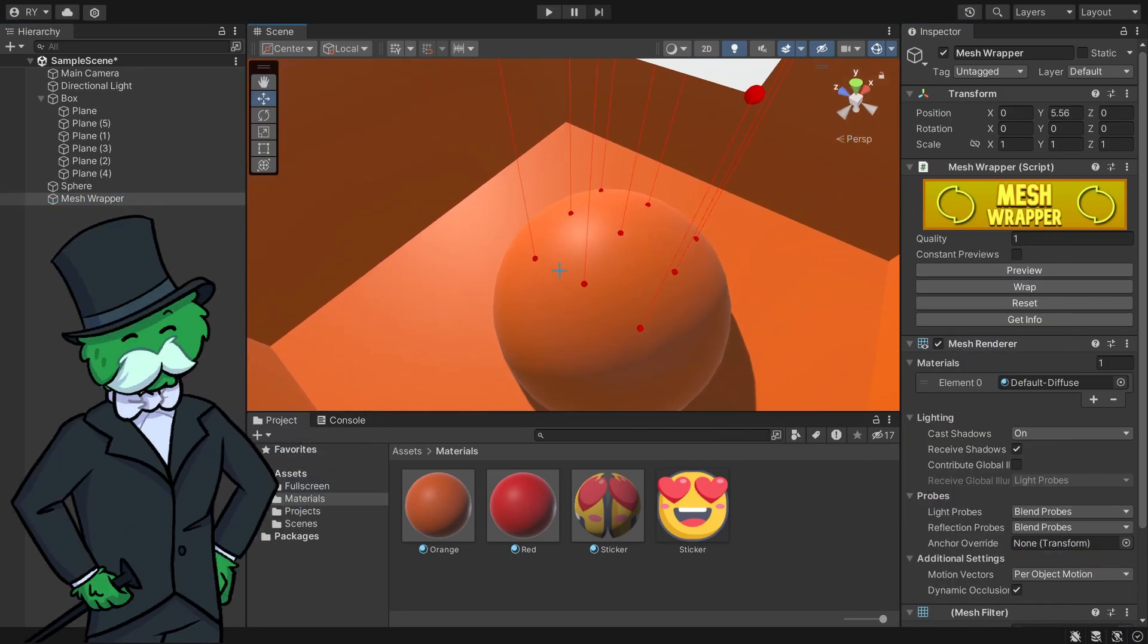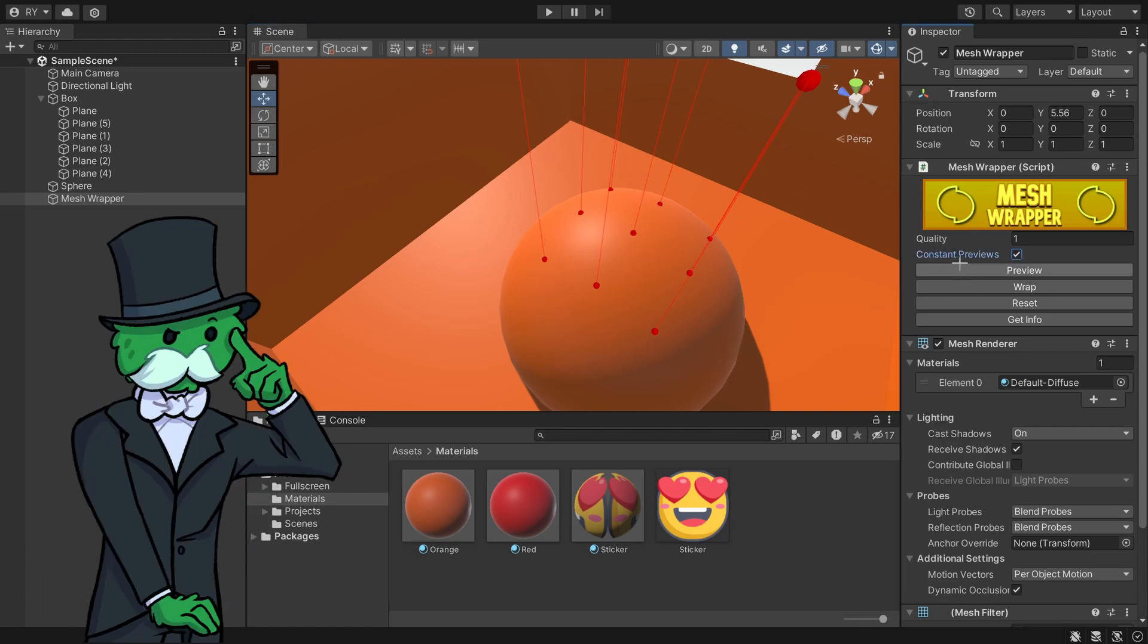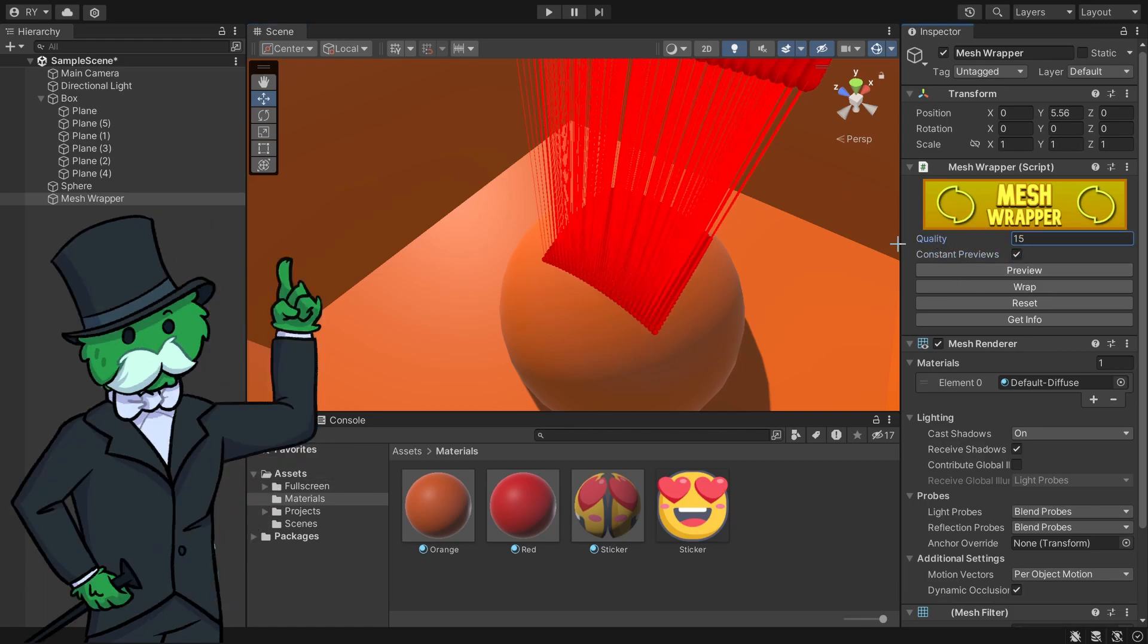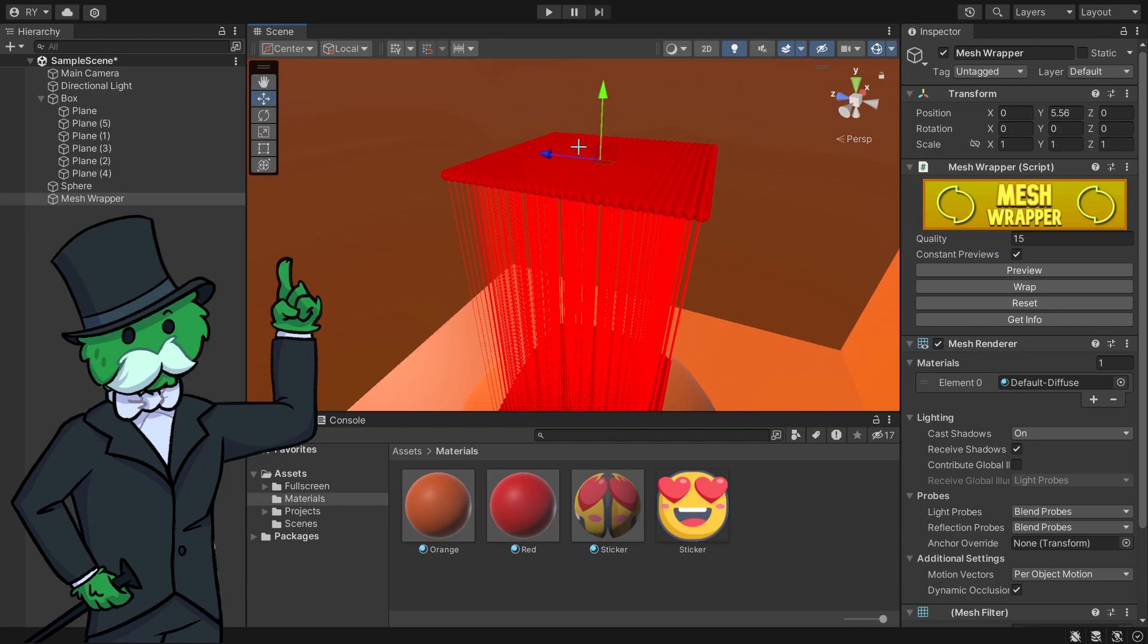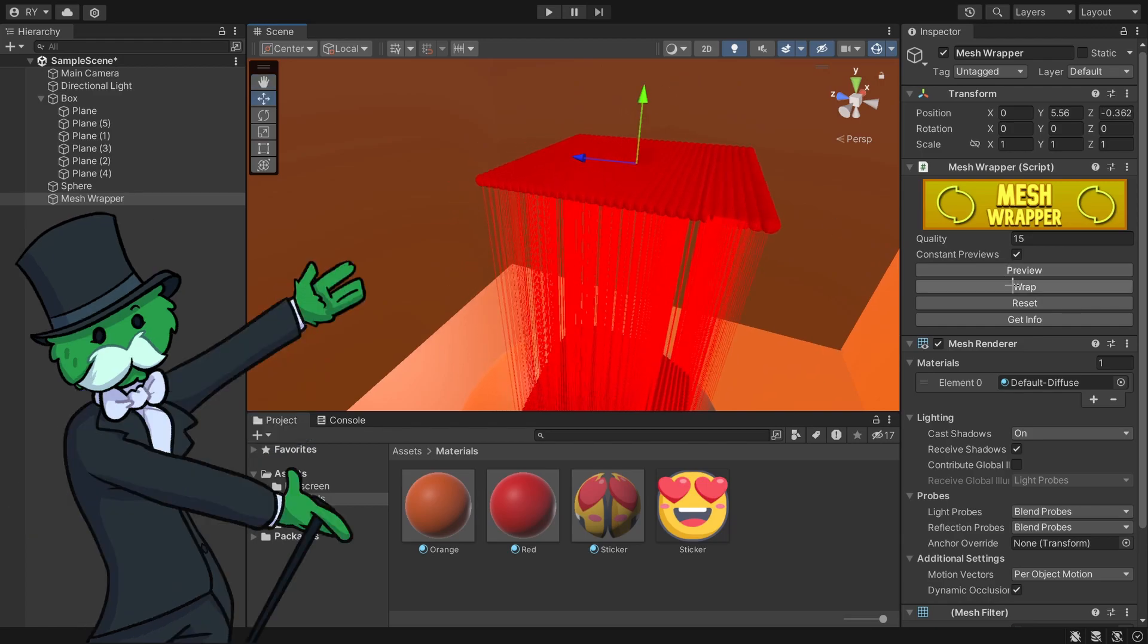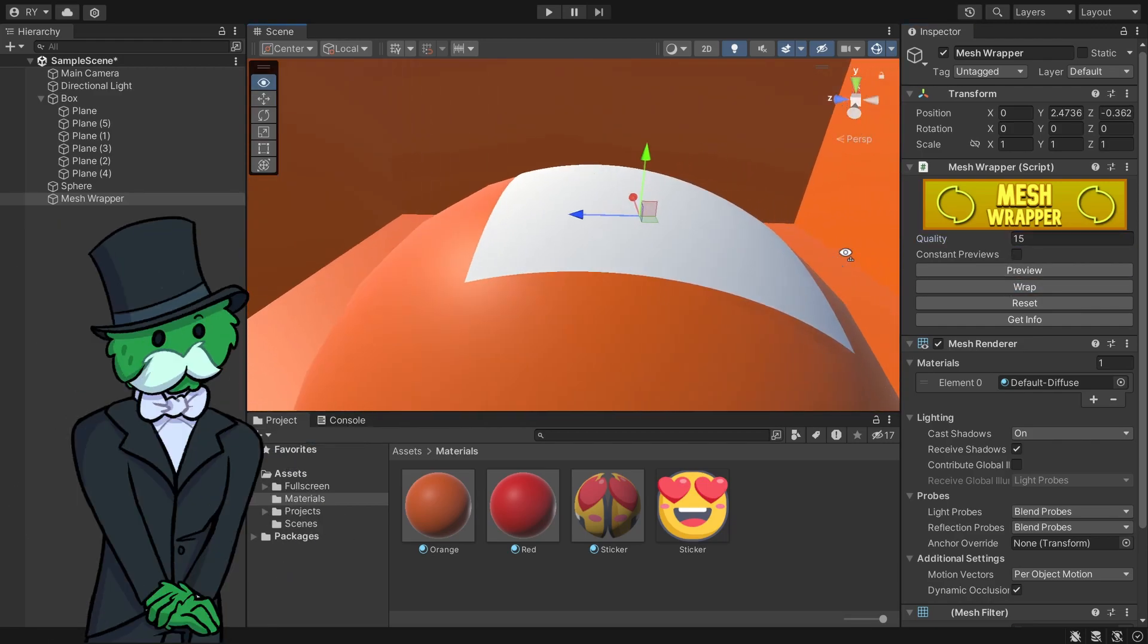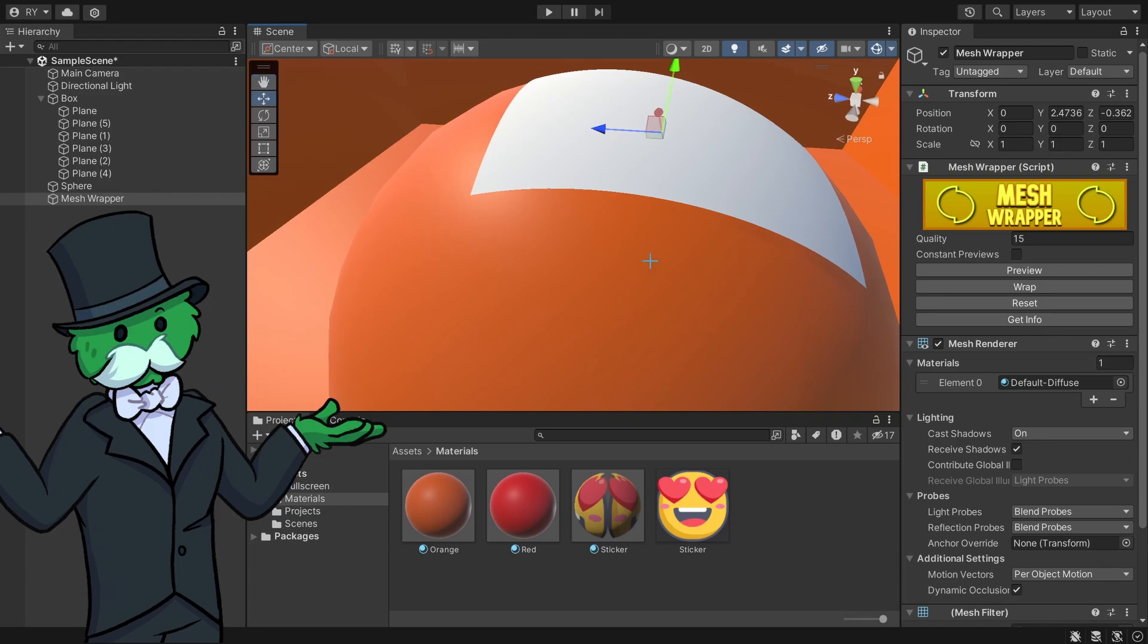I'm going to click preview and you can see it's sending raycasts. I'm going to turn on constant preview, increase the quality a little bit, drag it out, and go wrap. Now this plane wraps around the sphere.